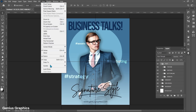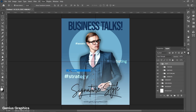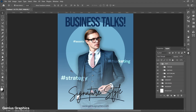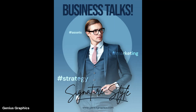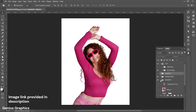From View, select Guides and Clear Guides. Our poster is ready. These are some more poster designs created with the same format.